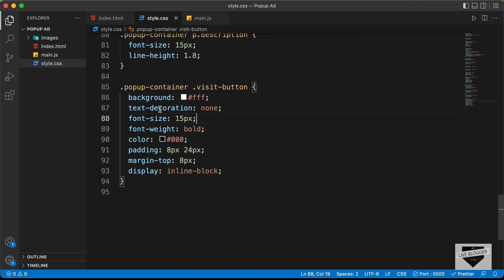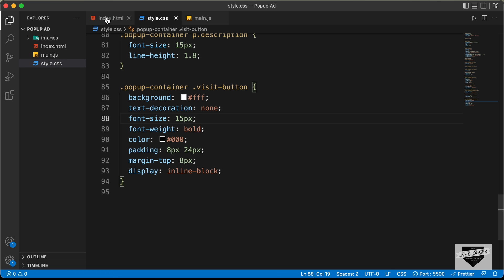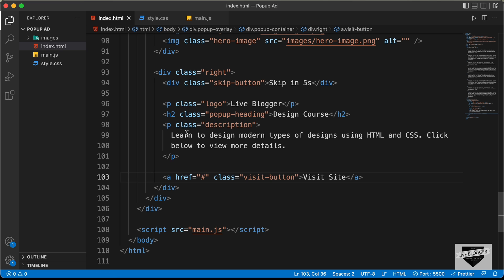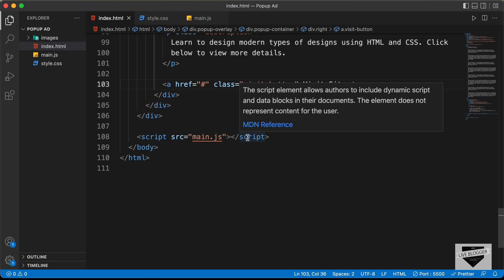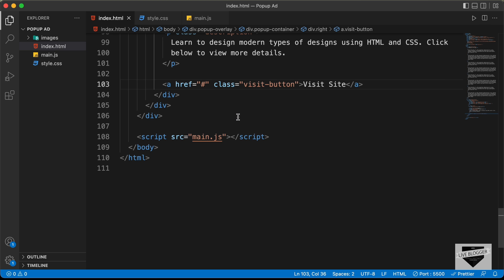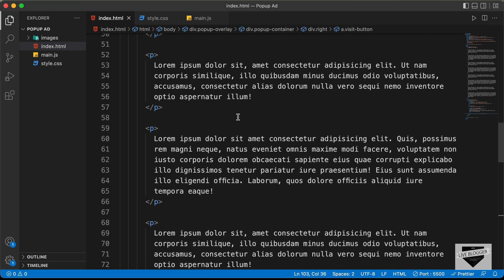Let's get started. Here's the source code — we already have the main.js file which will have the JavaScript code, and we have already linked the main.js file in the HTML. Now the first thing we will do is reference all the elements we need in JavaScript from the HTML.